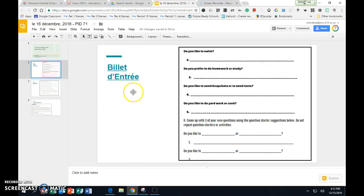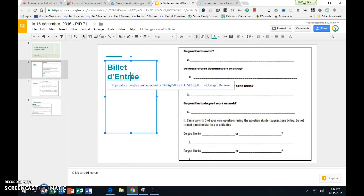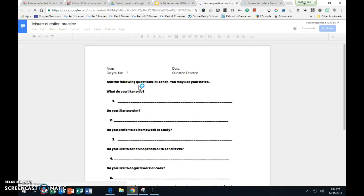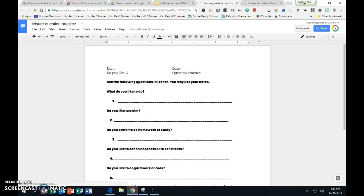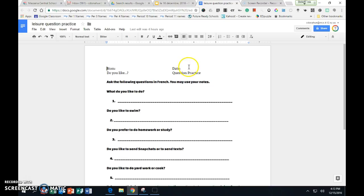Your first step, you will get a billet d'entrée. Take out your purple note sheets, the one that's stapled, and the one that we did last. Put your name on your paper. Today's date is le 16 décembre.